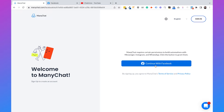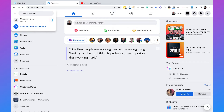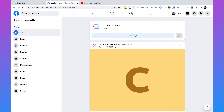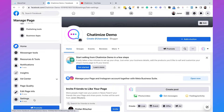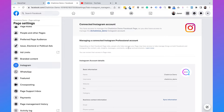There are two important things here. First, your Instagram account needs to be a business account or a creator account — if you have a personal account, you cannot use Instagram DM automation features, it's only possible for professional accounts. Second, your Instagram account needs to be linked to a Facebook page. You can check this by going to Facebook, then your Facebook page, then settings, then Instagram, where you can see whether your Facebook page is connected to an Instagram account. If not, there's a button to connect to an Instagram account.